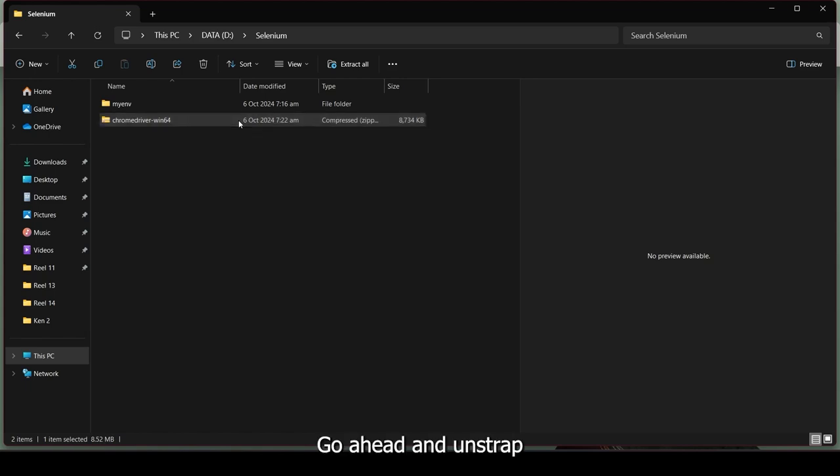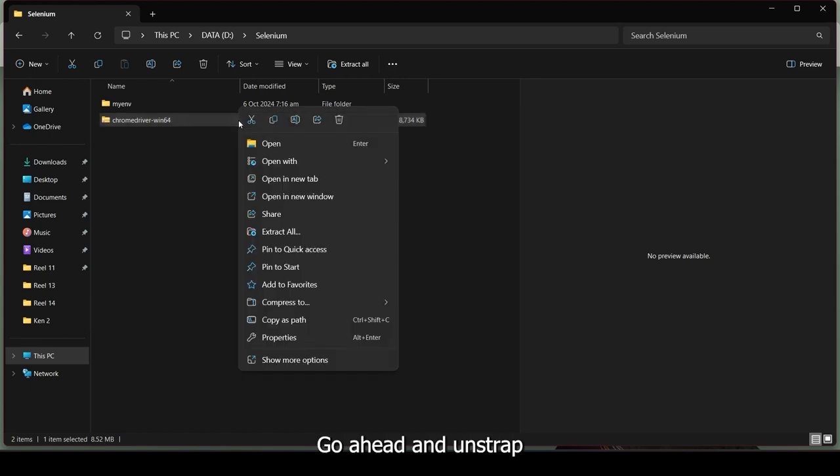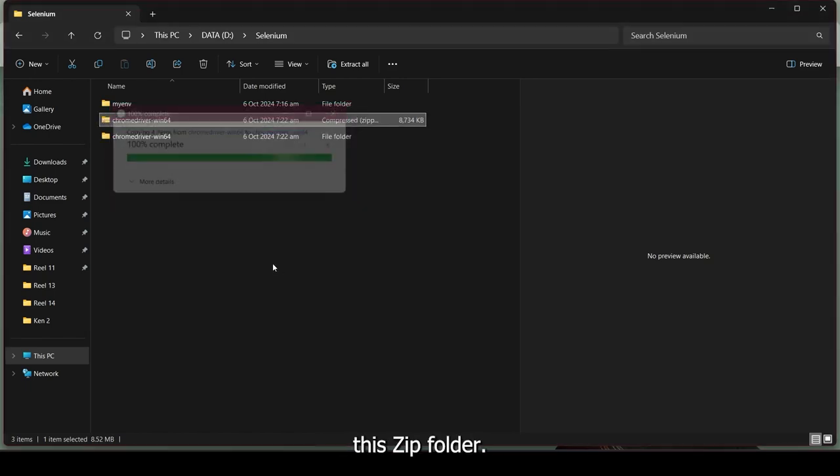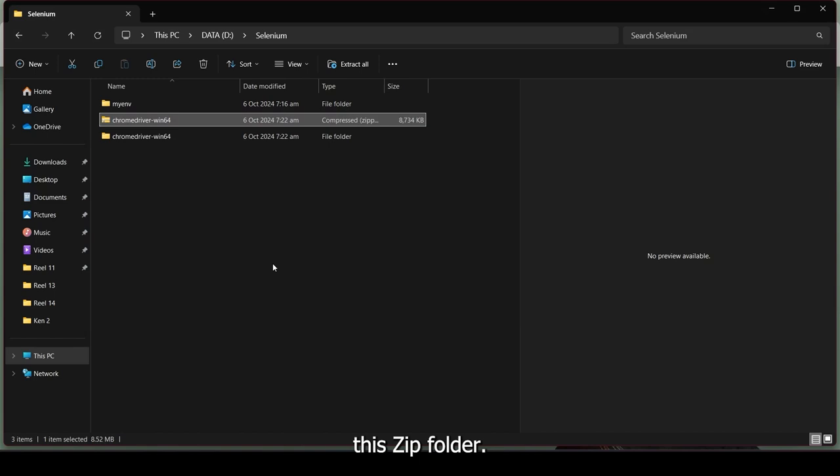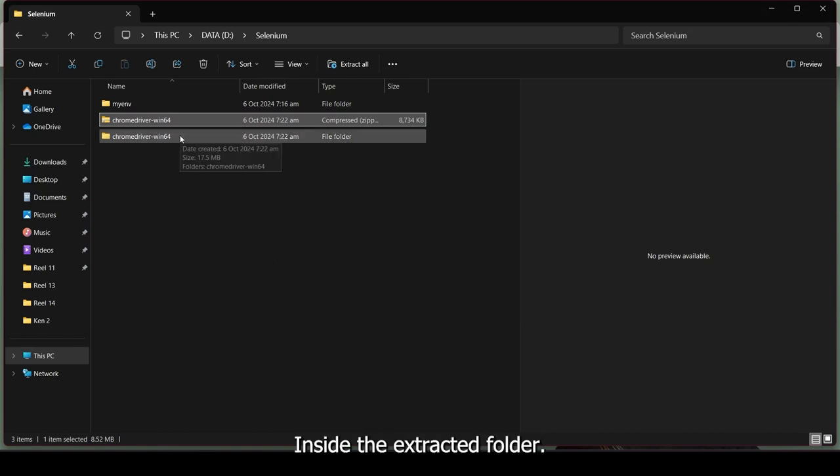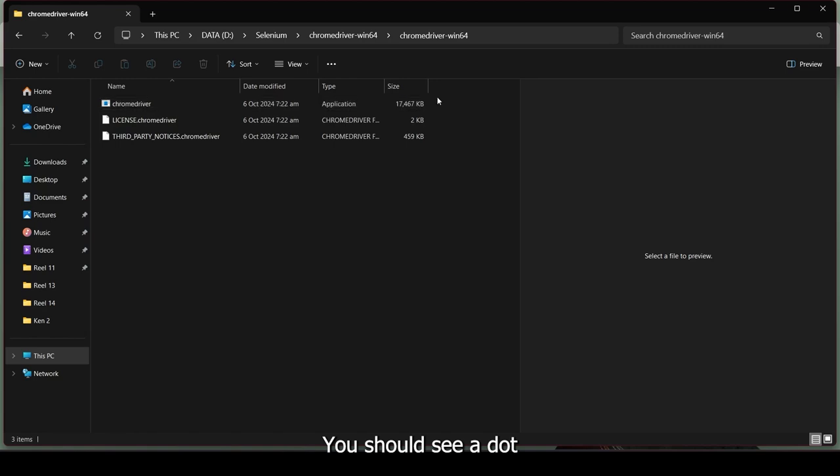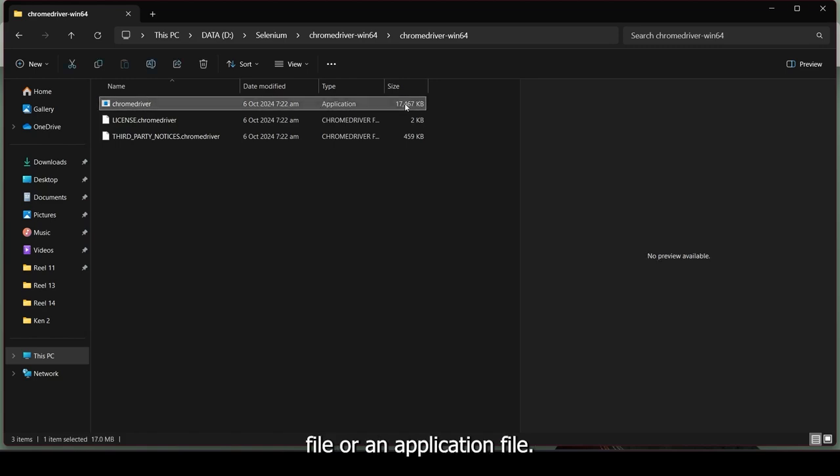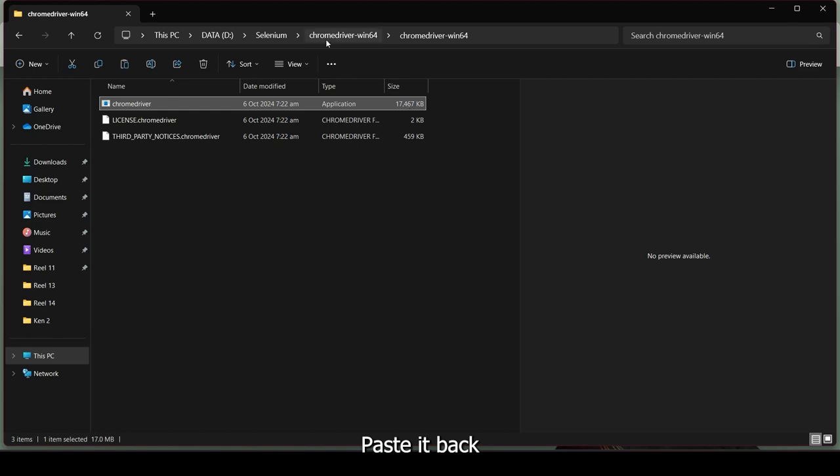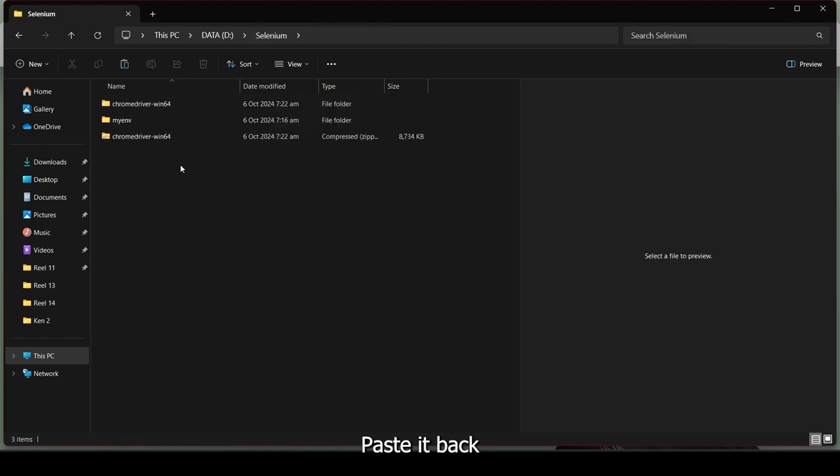Go ahead and extract this zip folder. Inside the extracted folder, you should see a .exe file or an application file. Go ahead and cut that out. Paste it back to your root folder.